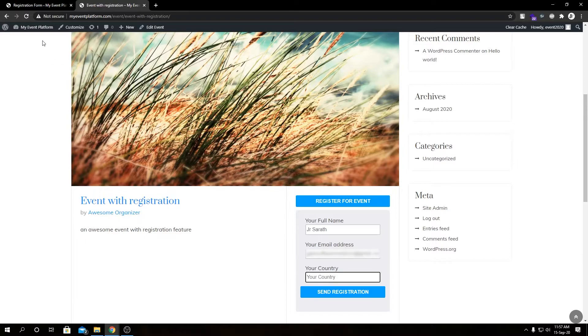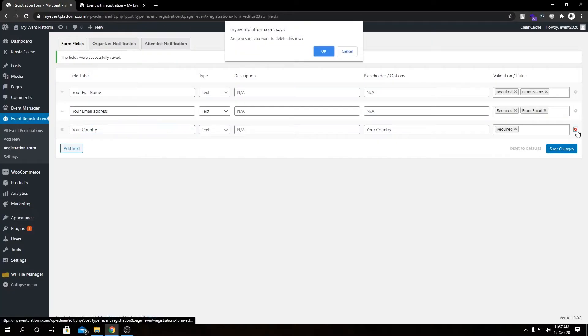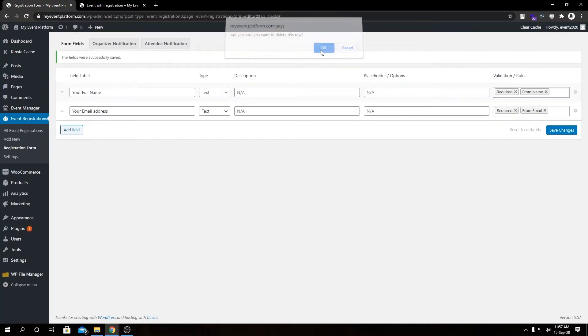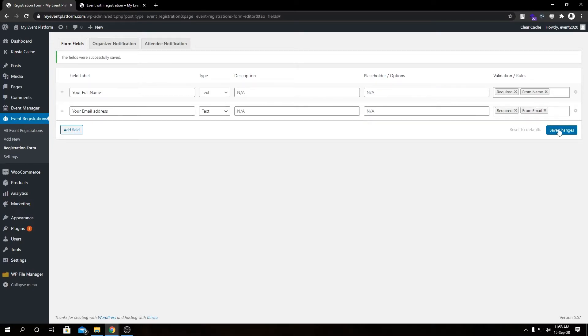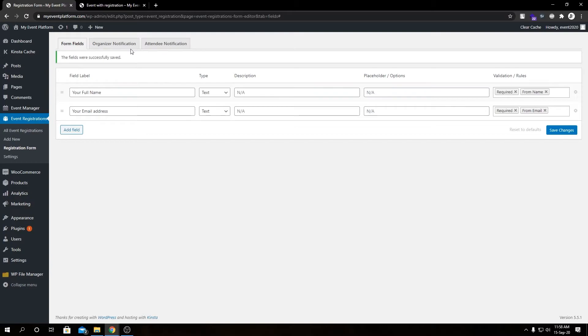Let's delete this field. Are you sure you want to delete this row? Yes. That's how you delete a row, and if we hit save changes it will permanently remove that form field from the form.